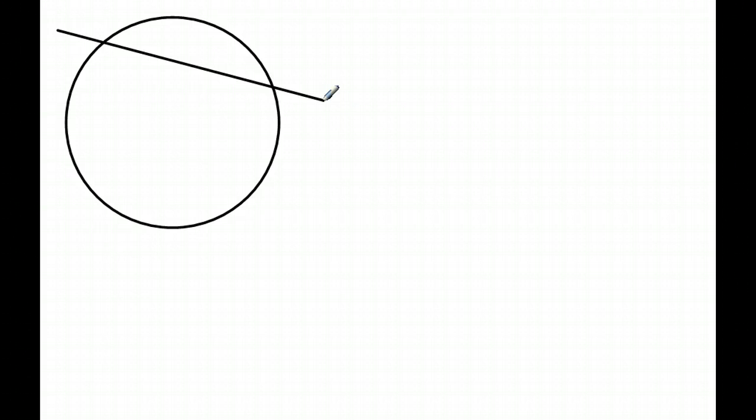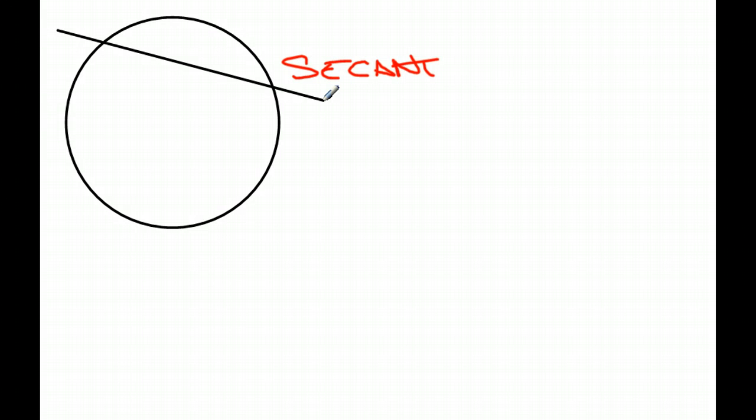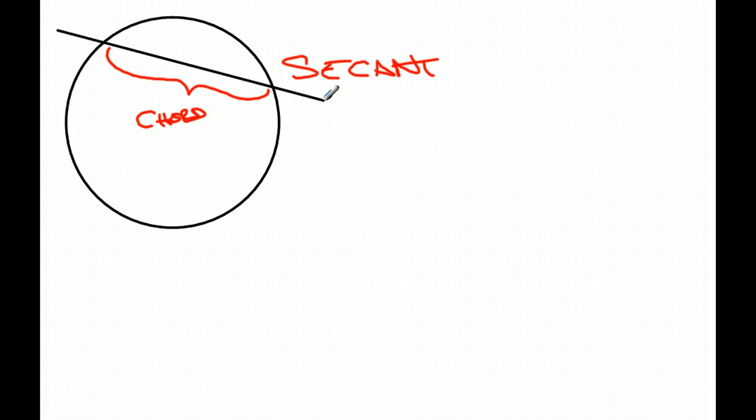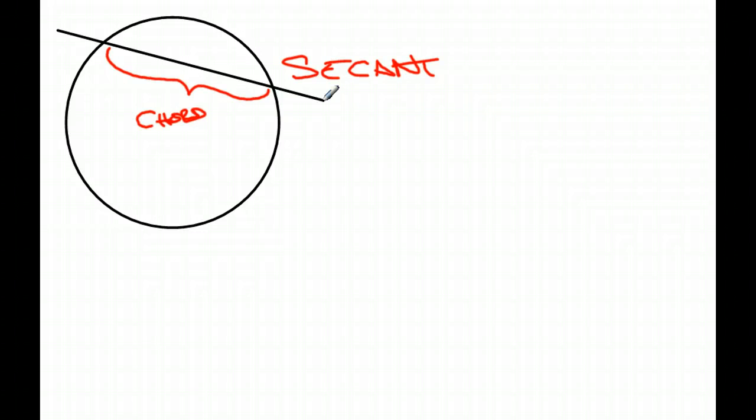If a line intersects a circle in two places, it's called a secant. The part of the secant inside the circle is called a chord. Now, we have a specific name for one type of chord, and that is if the chord goes through the center point of the circle, it's called what? Diameter. So a diameter is a chord. It's just a special chord.